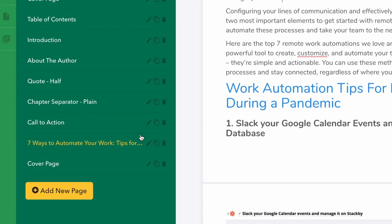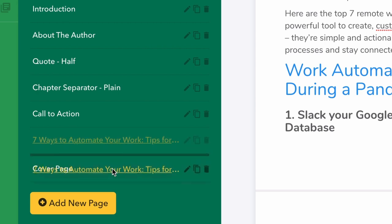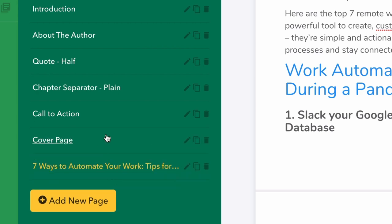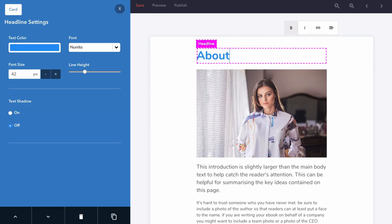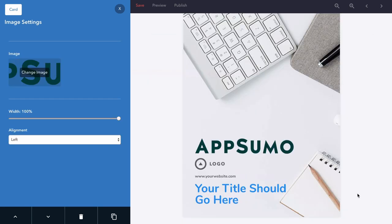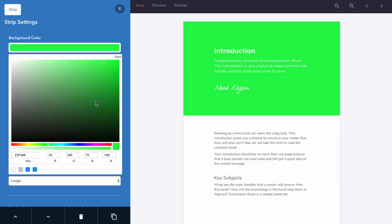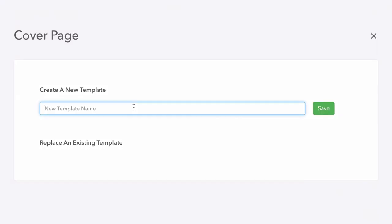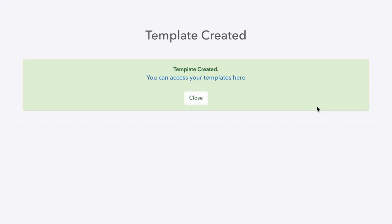Easily reorder the pages by dragging and dropping the page anywhere in the list. All of the content can easily be customized with a click, and of course you can add your logo and change the colors to match your brand. You can also turn your eBook into a template so you don't have to redo all of these custom changes in the future.